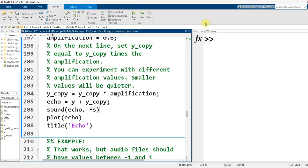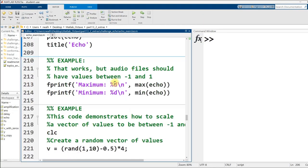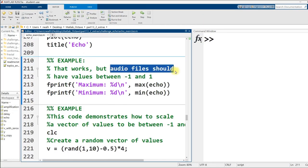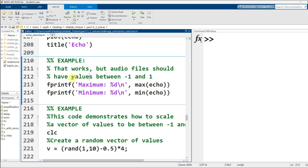Is that it? It could be, but let's be professional about this. Audio files, these audio files at least, are supposed to have numeric values between negative one and one. Let's look at the maximum and minimum in our echo vector here. They're close to one and negative one, but both are actually out of bounds.